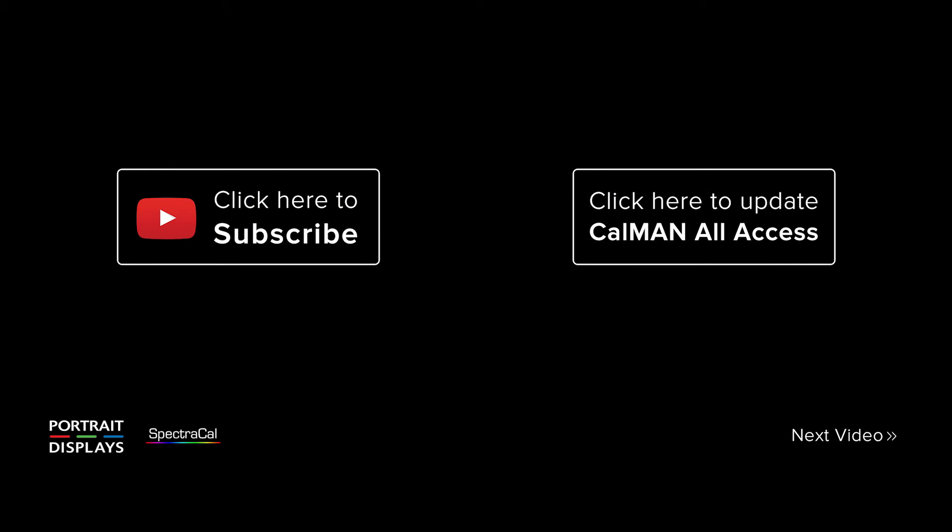Thanks for watching this video, and don't forget please subscribe to our YouTube channel. And if your All Access is expired, make sure you renew it to get the latest and greatest features in CalMAN.